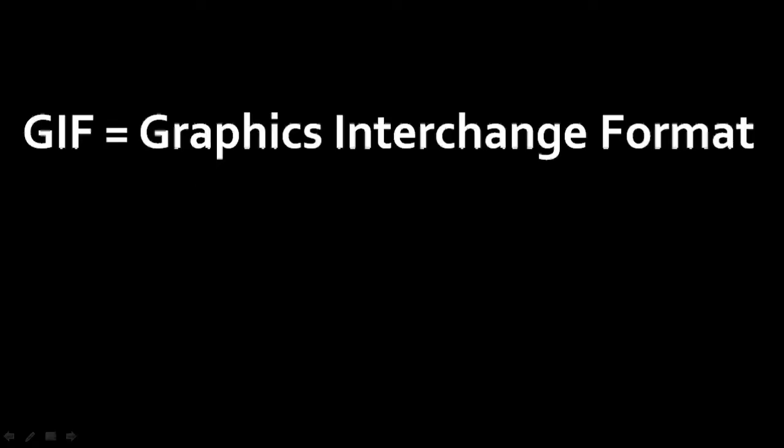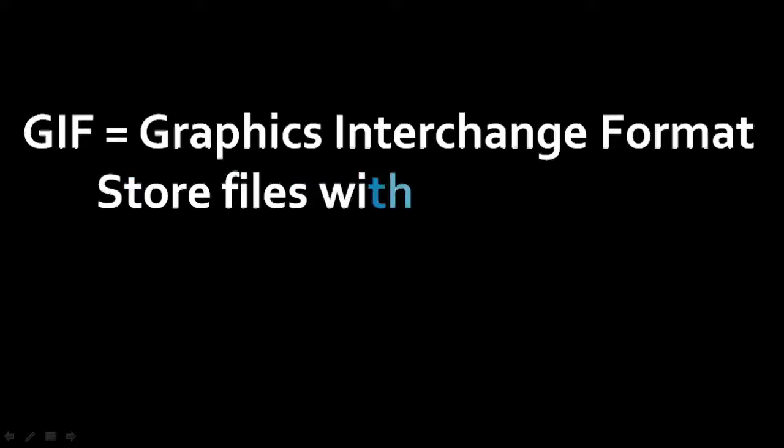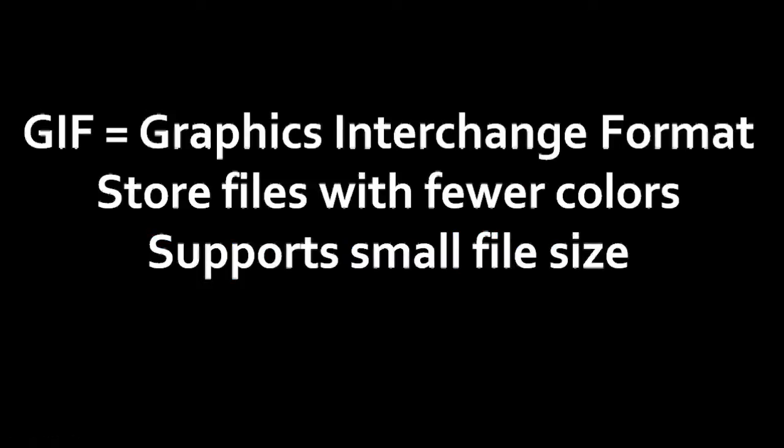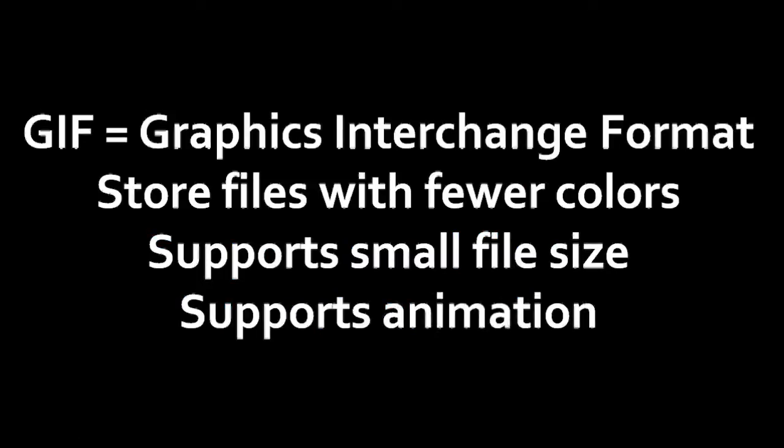So gif stands for Graphics Interchange Format, which is essentially an image file format. It stores files with few colors so the file size is smaller, and the most important aspect is that it supports animation.